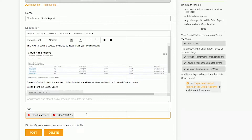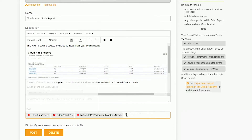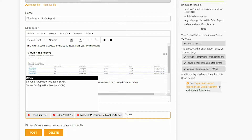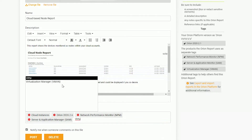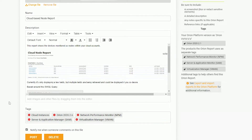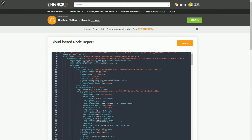Additionally, I wanna make sure I put the proper tags in here. You put the platform in which you're running — in this case, Orion 2020.2.6 — and any products it applies to: Network Performance Monitor, Server and Application Monitor, and Virtualization Manager. And then post it. Now that report's out there for other people to use.